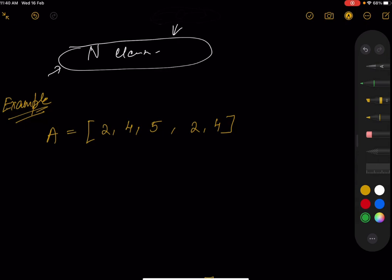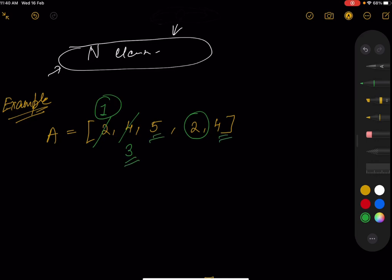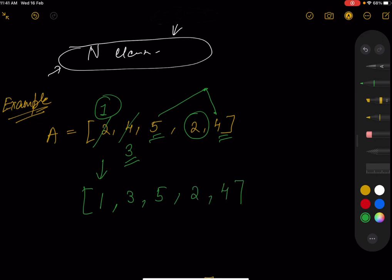Let's consider an example. Say our array consists of five elements: [2, 4, 5, 2, 4]. We want the maximum number of distinct elements. If we decrease the first 2 by one, it becomes 1. Then leave the second 2 as it is. Decrease the first 4 by one to get 3. Leave the second 4 and 5 unchanged. So we get: 1, 2, 3, 4, 5.